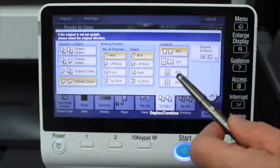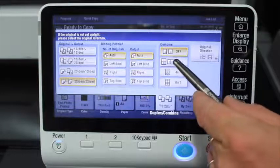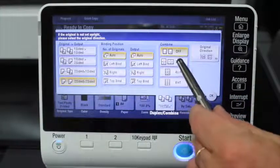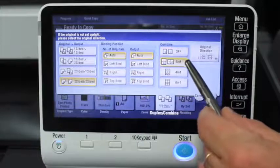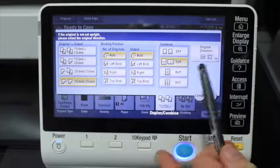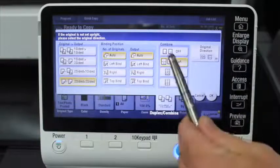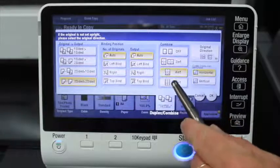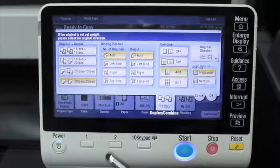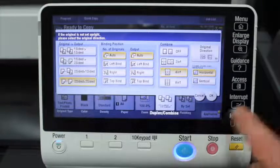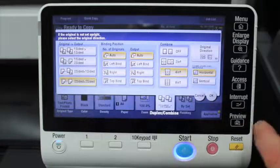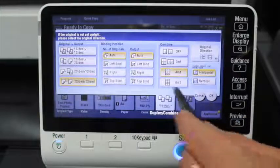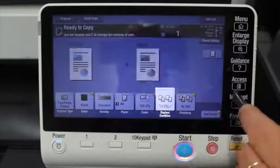There's also an option for combine. If you select two-in-one, it will actually reduce two pages and put them onto one page. The same with four-in-one, eight-in-one — it will combine those number of pages, reduce them down, and put them onto one page.